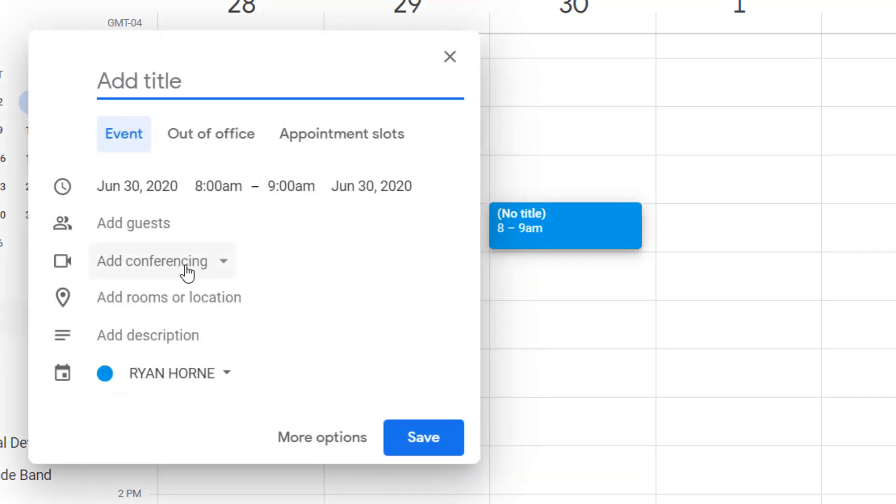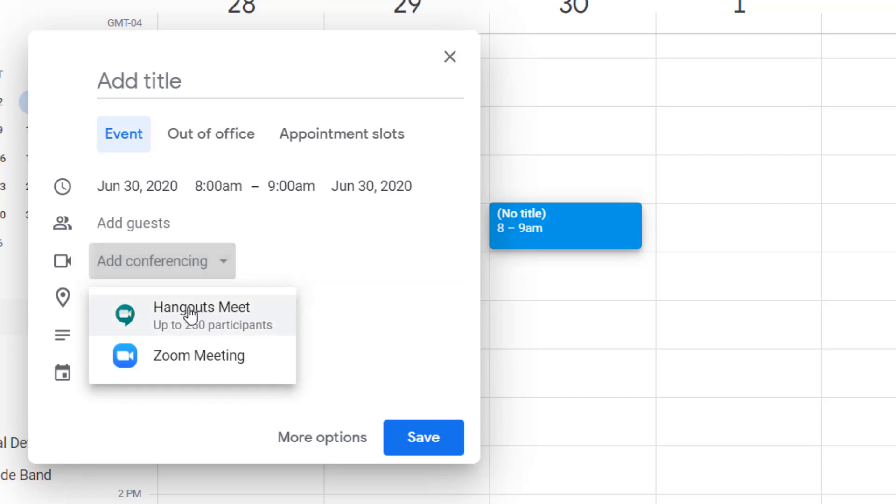Normally when I go to add conferencing in Google Calendar, all that shows up is the Google Meet extension or the Google Meet video chat. Here's Hangouts Meet, but now look, because I've installed that extension, Zoom meeting is available. It's that easy.